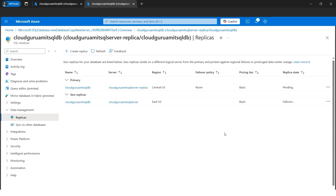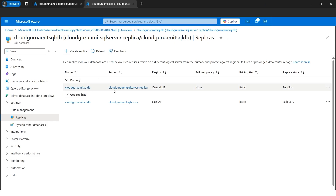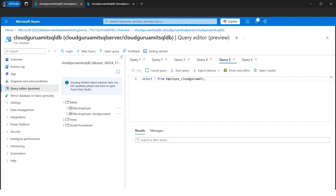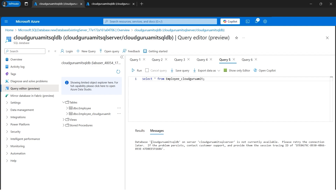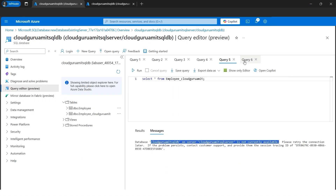The replica state is now showing as 'Pending Failover'. Our primary intention was to make the primary server go down so we can check that data is available in the secondary. Going back to the primary server's query editor and trying to run a query — it's taking too long. We get the message: 'Server is not currently available' — because we purposely brought it down to test the failover scenario. The secondary SQL server is now active. Now we need to check the data in the secondary server.